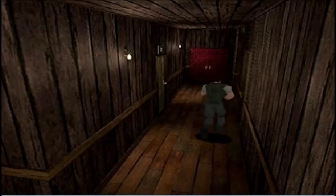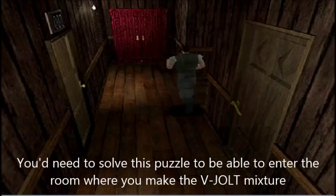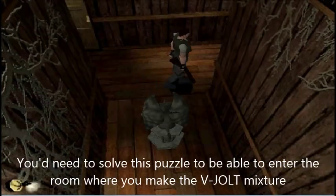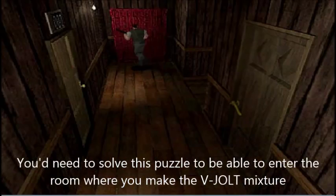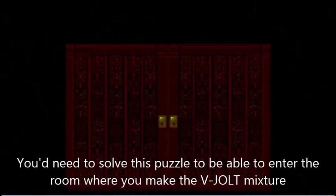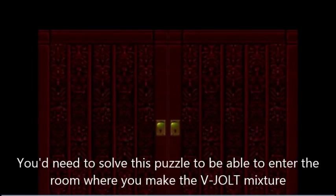Hi guys, I am going to show you how to solve the pool table puzzle in order to access the lab where you make the visual mixture.